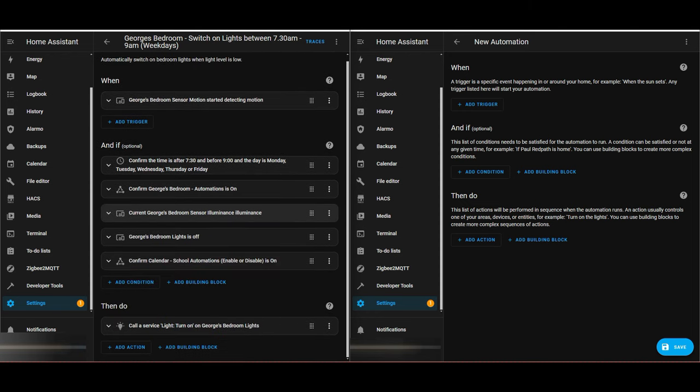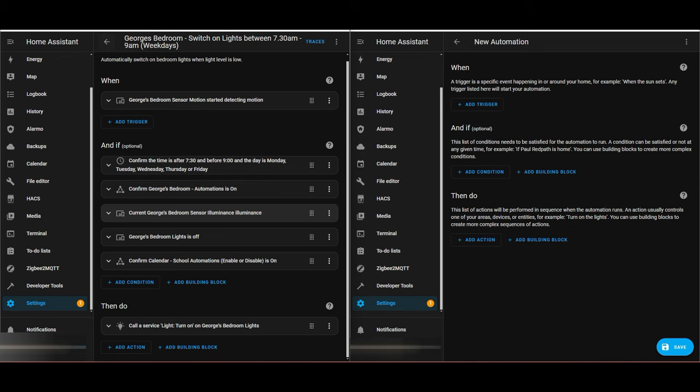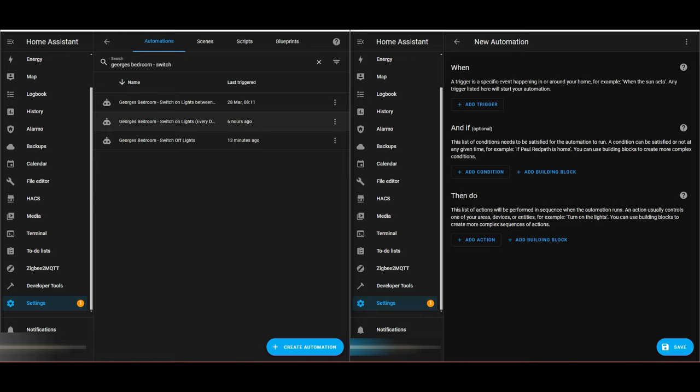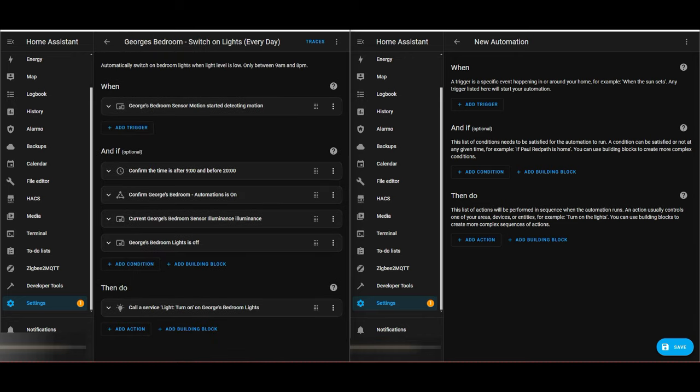If it's first thing in the morning on a weekday — Monday through Friday — there's also an option to turn the automation on or off, detecting how bright it is in the room and whether the lights are already on or off. The bottom condition is whether he's at school or not. If it's the school holidays, we can turn this automation off so the lights don't wake him up early in the morning.